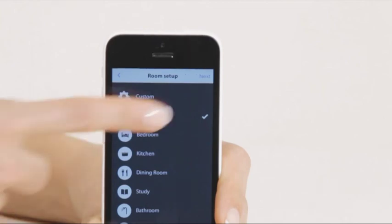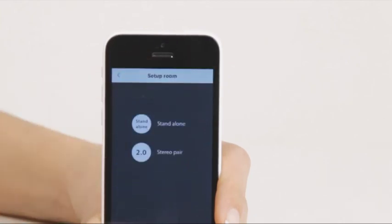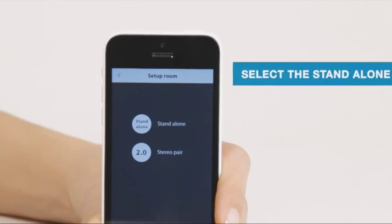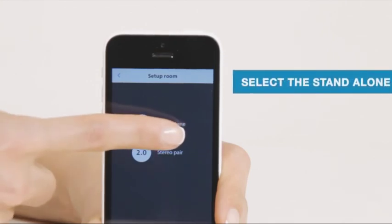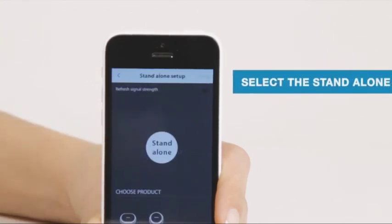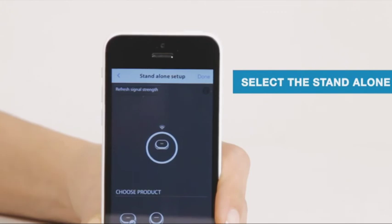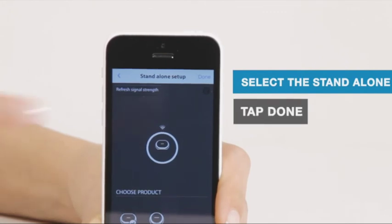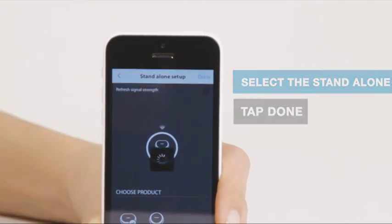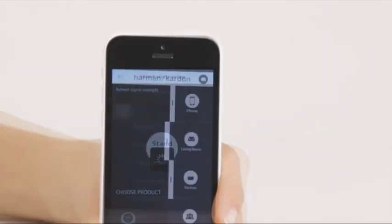Then tap Next, located on the upper right-hand corner. Then select the stand-alone. Choose the Omni 20. Then tap Done on the upper right-hand corner and you're all set to go.